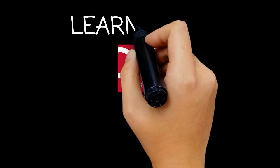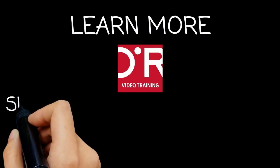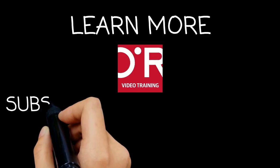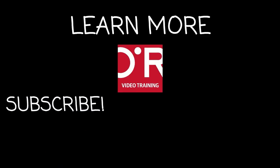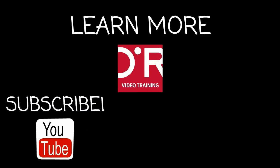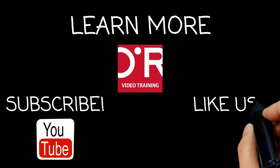Thanks for watching this O'Reilly Training video. If you'd like more information on this topic, click on Learn More. Please don't forget to subscribe to the O'Reilly Video Training YouTube channel for more tutorials. And be sure to like us on Facebook.